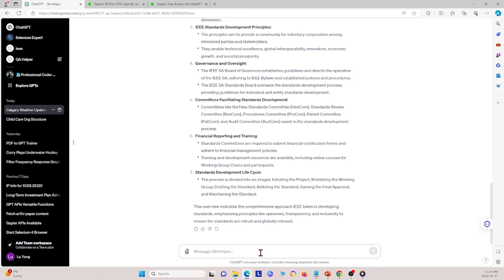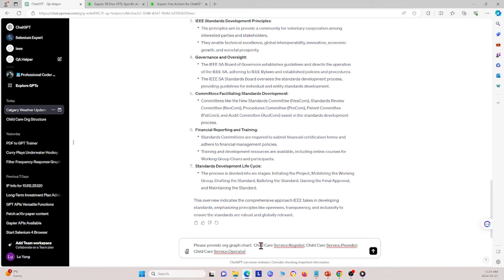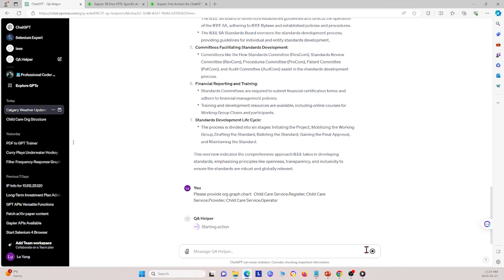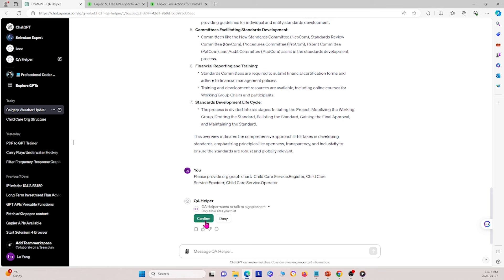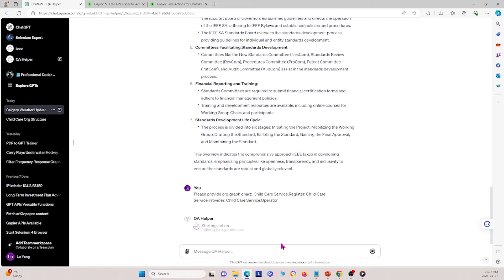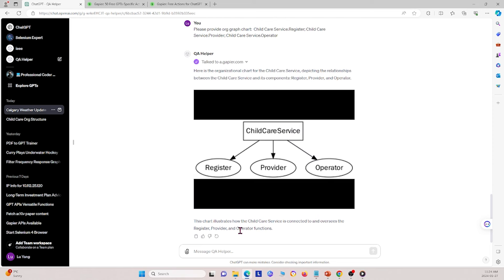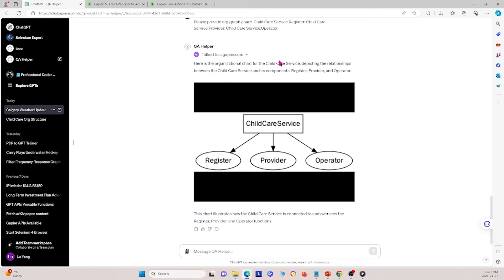Once that's done, I give it one final command: 'Please provide an org graph chart for the following things.' I press send. The GPT finishes talking to Gapier and outputs a chart. This demonstrates how you can create your own GPT with both a knowledge-based component from scraping a website and the ability to perform actions outside the scope of the uploaded document.